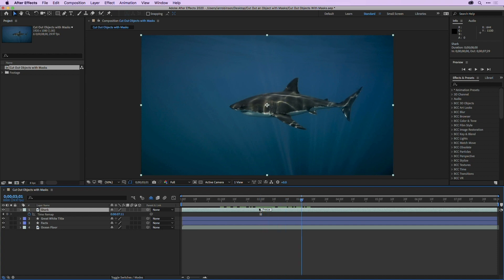Go down to time and choose freeze frame. Now when I scrub, you can see it's just as though this layer was a still, which is exactly what we want.